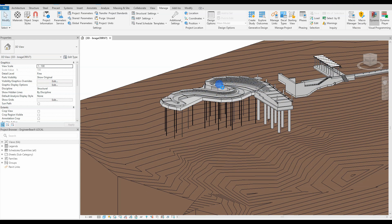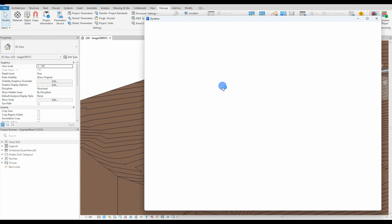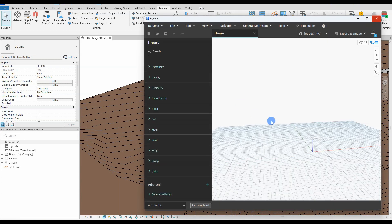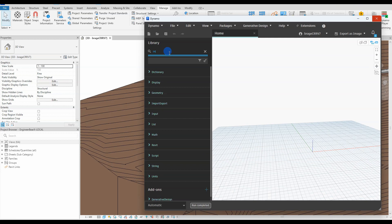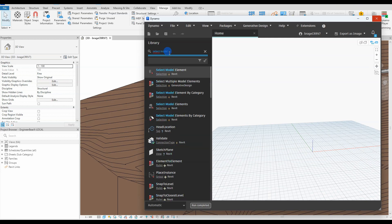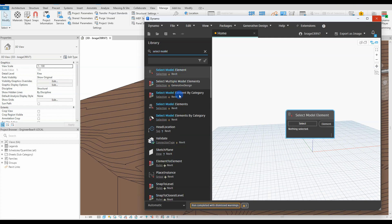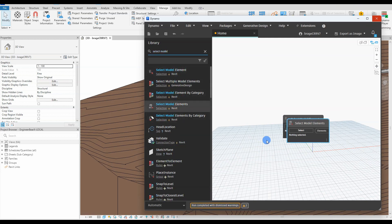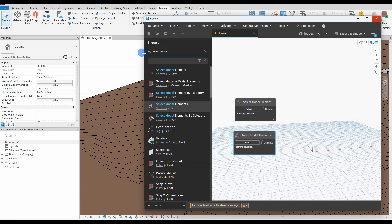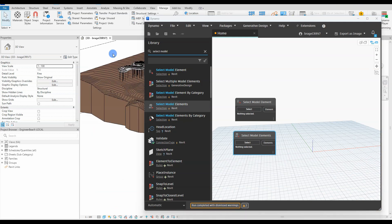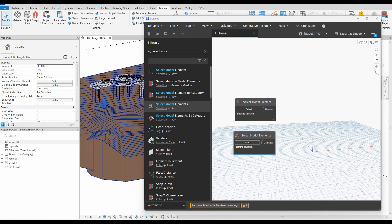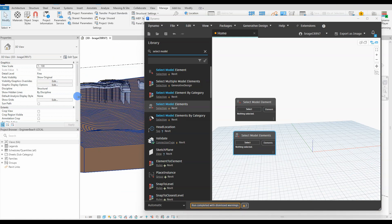We go on and open up Dynamo and start a fresh file. The first thing we are going to do is extract the necessary information from Revit into Dynamo. For that we will be using the node select modal element and elements. The single element will be our top of solid and multiple elements will be the steel core piles.